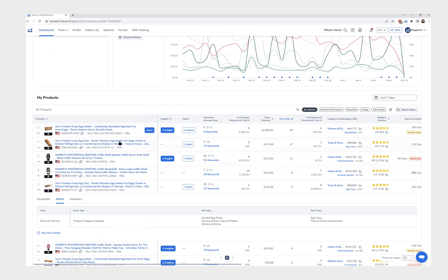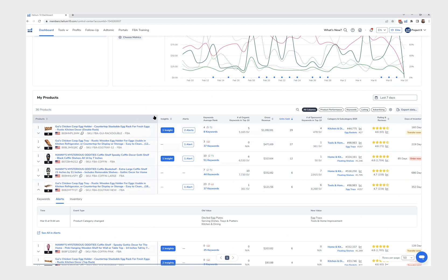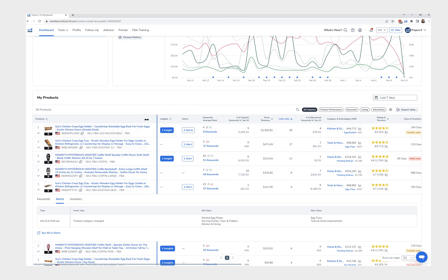And then of course, you know, the number one ask for everybody is being able to group these by parent. That's coming soon, that's one of the things that became priority number one because literally every single one of you guys were all asking for that.